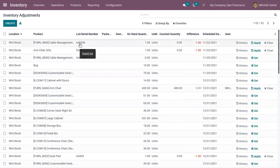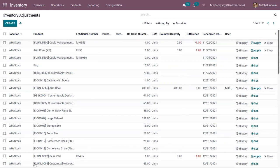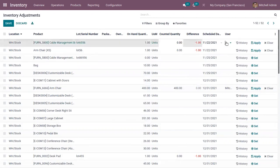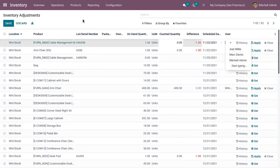For each entry you can also view the lot or serial number if you have traceability enabled, as well as the package and owner of the product. You can also set the responsible user for each adjustment.